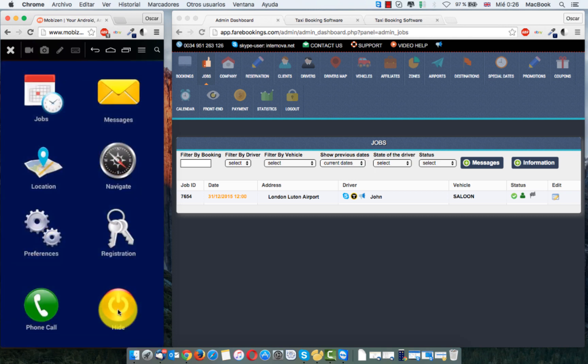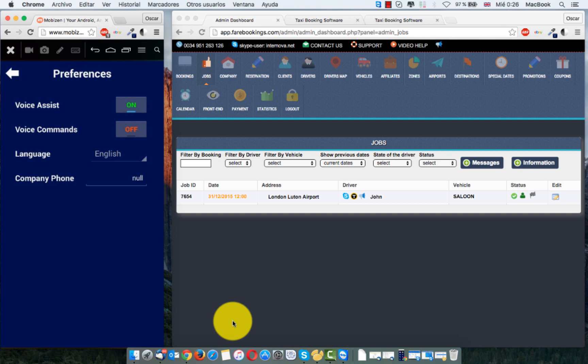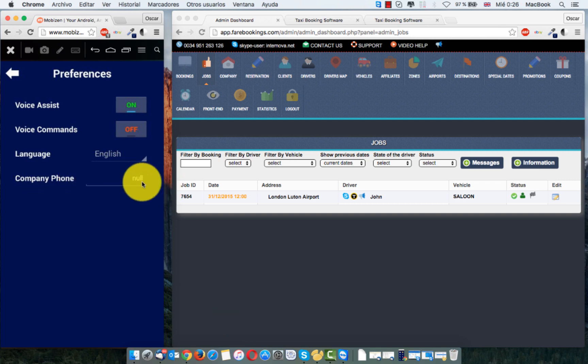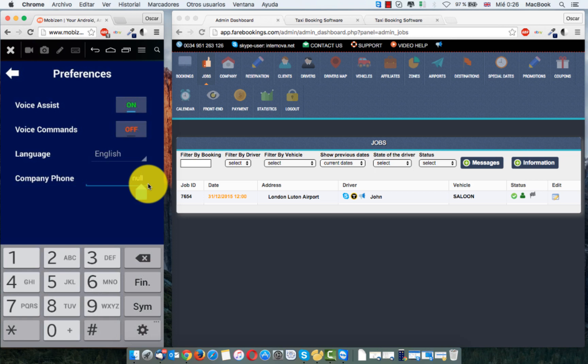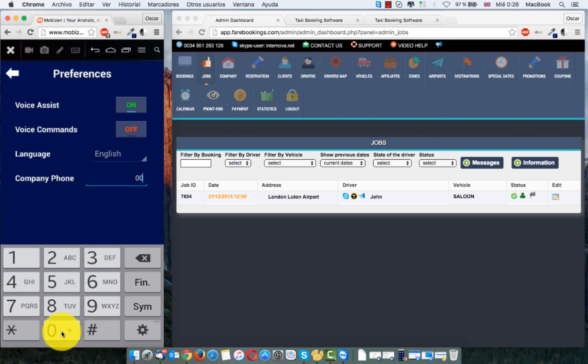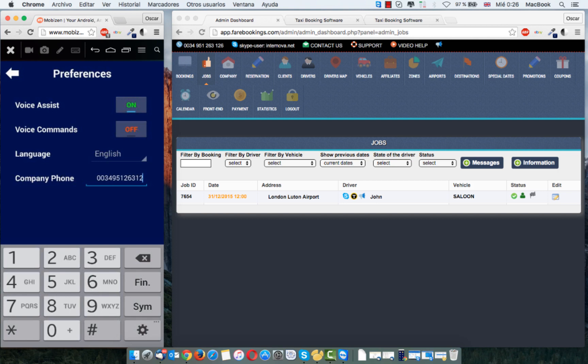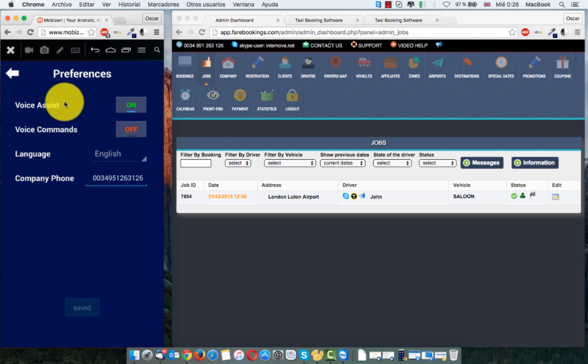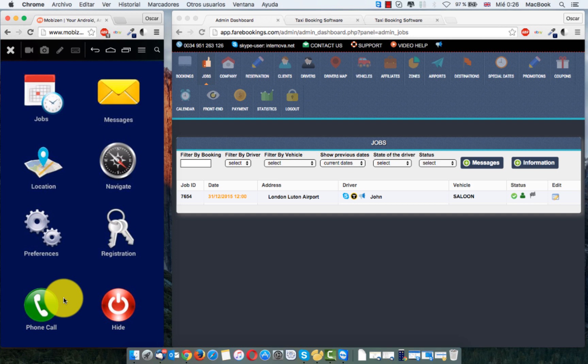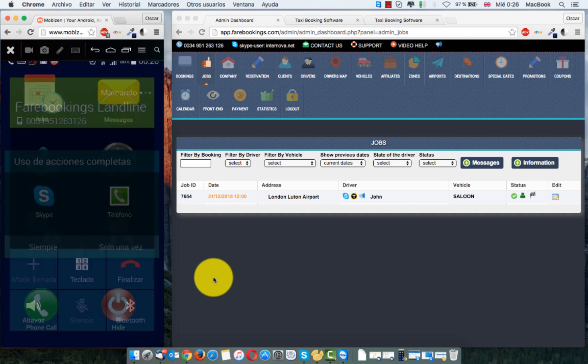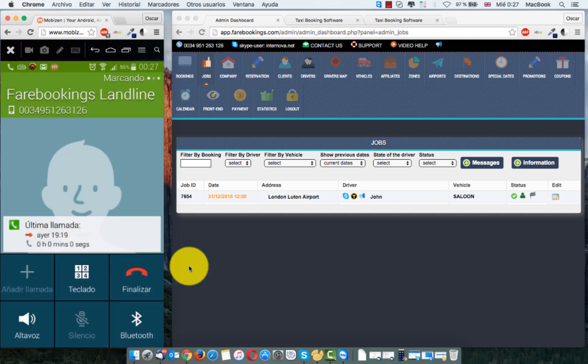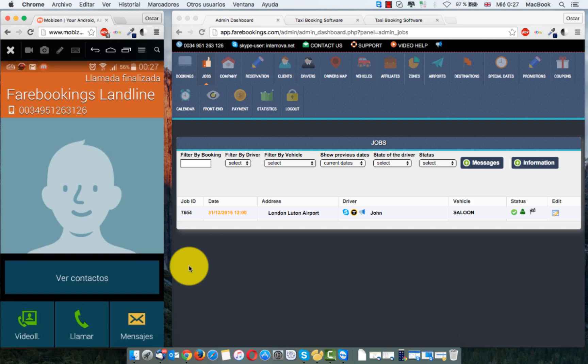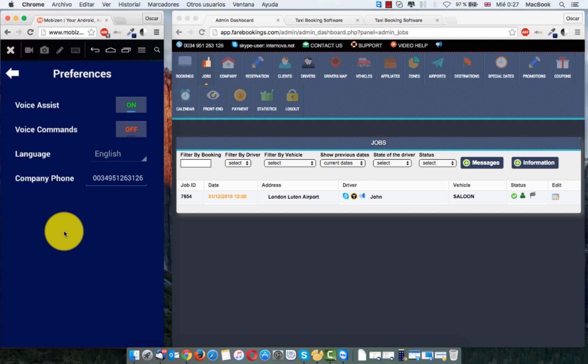Let me go back. We have some preference here. We have voice assistant and voice command. The language. And the company phone. This is good if you put here the company. That's good because if you need to call the company, just call phone call. Now start calling to the company. But you need to put the company telephone here in company phone.